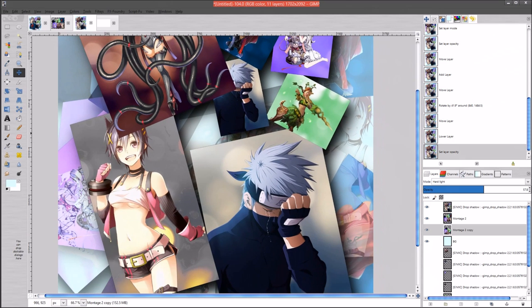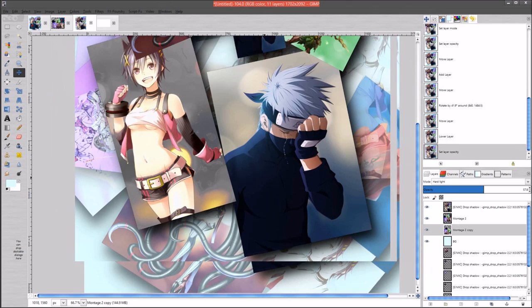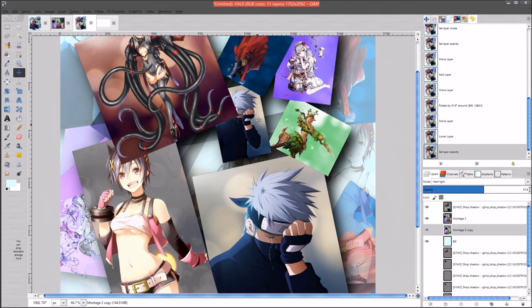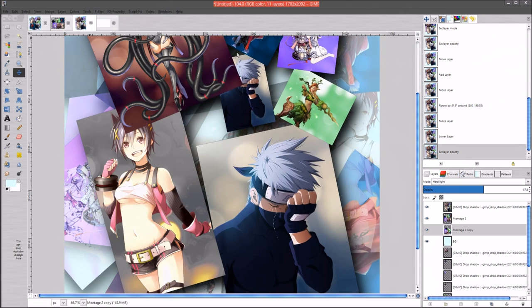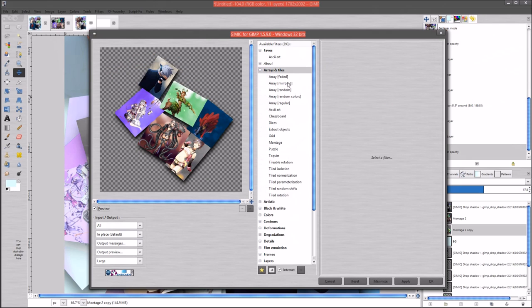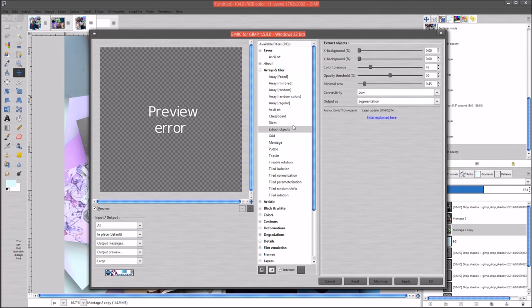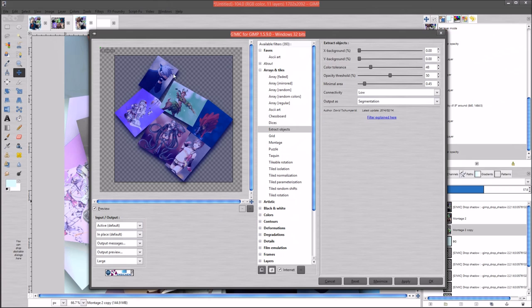If my computer wasn't messing up we would have had that done in no time. I imagine this GMIC short is going to be a long one - I do apologize for that. I just wanted to show you guys how to use these filters that we went through. So let's go back through them - we went through the Extract Objects filter. Like I said it's pretty self-explanatory: you're telling it where to place the dot, then you've got your color tolerance, opacity threshold, minimal area, and connectivity set to low or high.